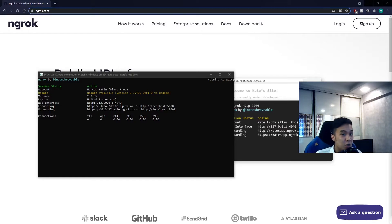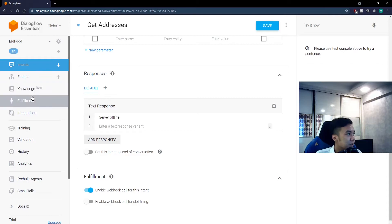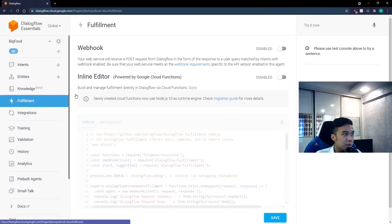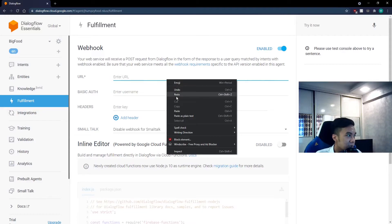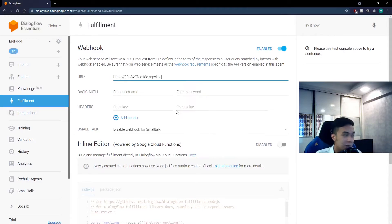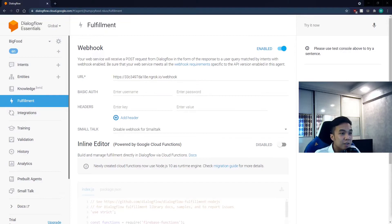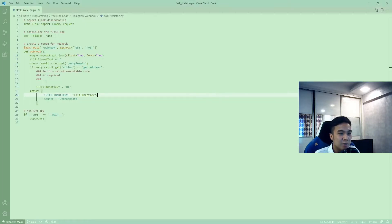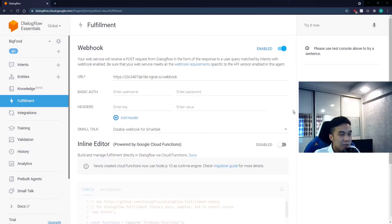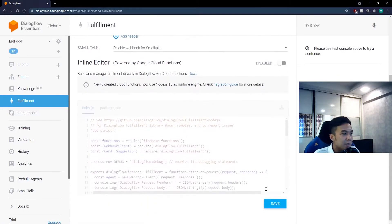So we're going to copy the forwarding URL and note that we want the second one listed as Dialogflow only accepts HTTPS and not HTTP. After you copied it, go back to Dialogflow, go to fulfillment, enable webhook, and paste in the URL that you have just copied. At the end, you want to append backslash webhook.